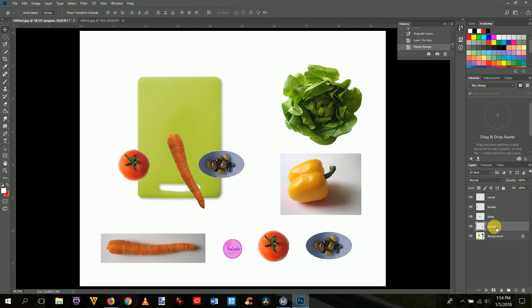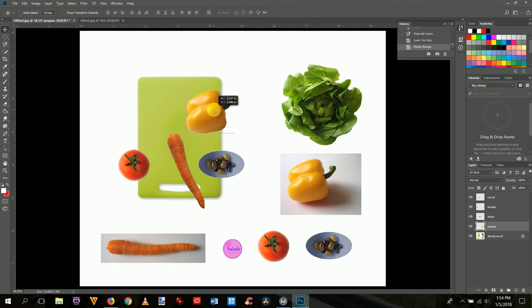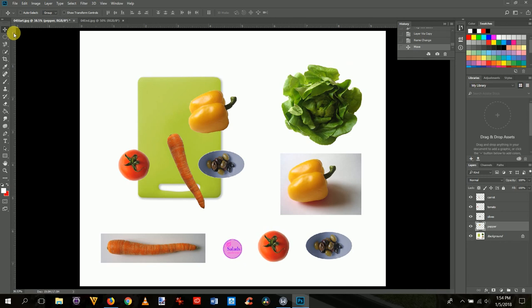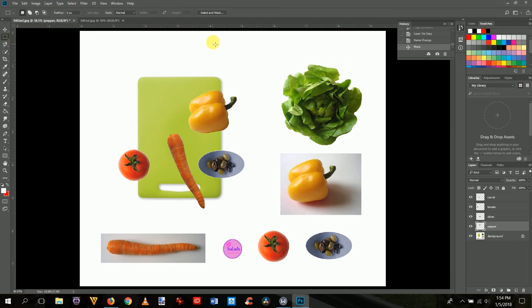Press Ctrl+0 to zoom out, get the move tool with V, click the pepper, and bring it up onto the composition. Now we'll select the lettuce using a combination of tools — lettuce has a complicated shape, but it's on a solid white background we can take advantage of. First, get the rectangular marquee tool.